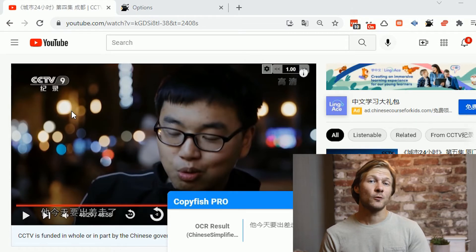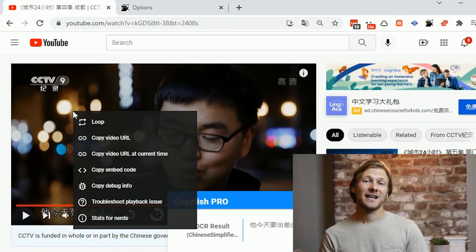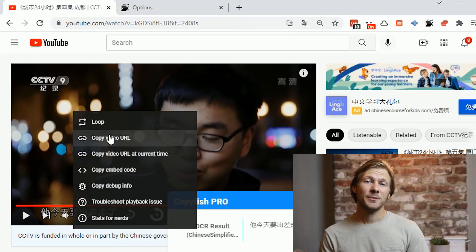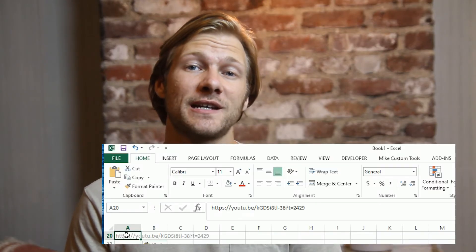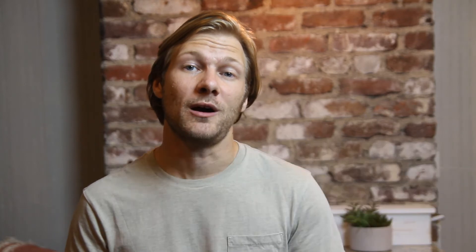I had to pause the video temporarily after each conversion because the processing time for the OCR API is longer than the time in between subtitles. I also found that I could record the playback timestamp for each subtitle by right-clicking the video and selecting copy video URL at current time. This is something I also experimented with pasting into my Excel spreadsheet as well.